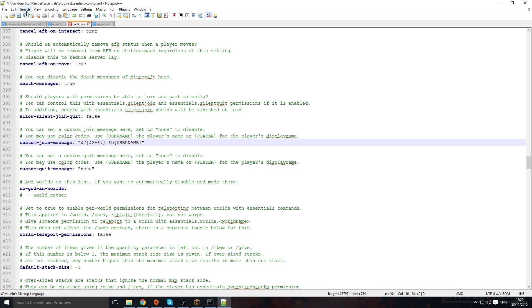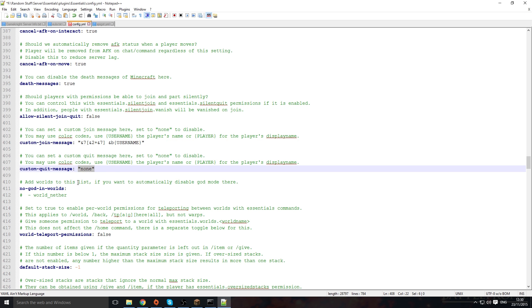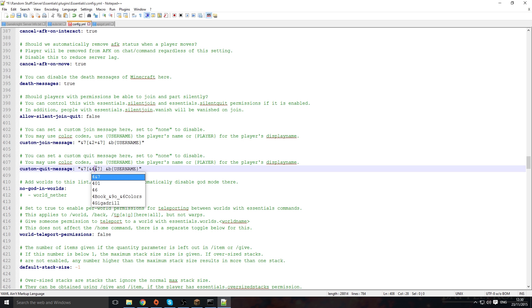You can keep it like that, but we can also do it with the quit message as well. So we'll just copy it over and we're just going to change this plus to a—let's say we're going to change it to a red—and then we're going to do a minus sign there. So now you have a custom join message and a custom quit message.